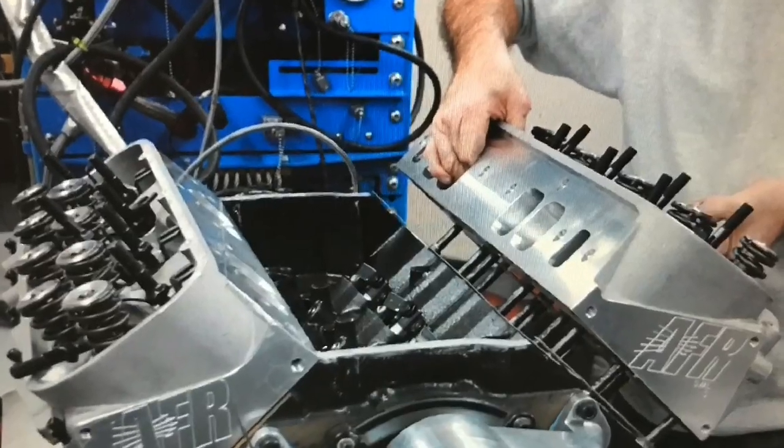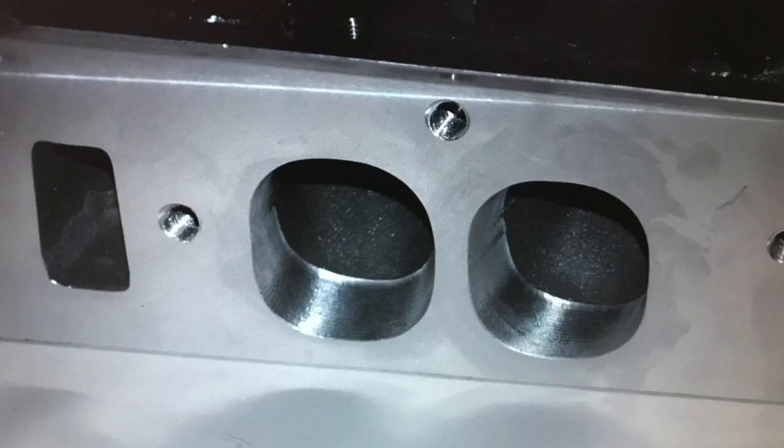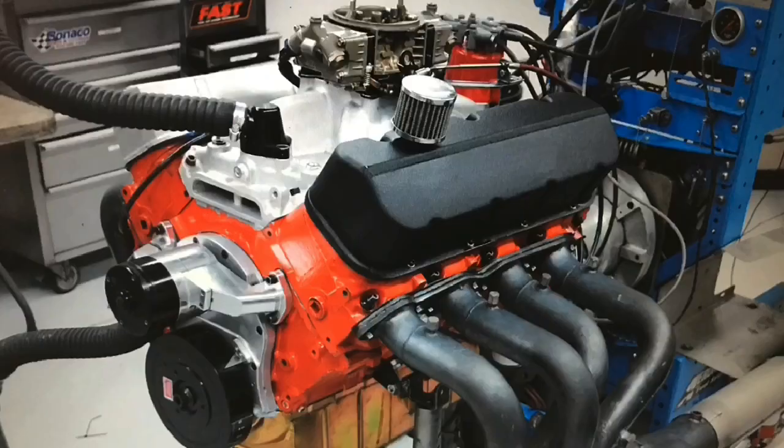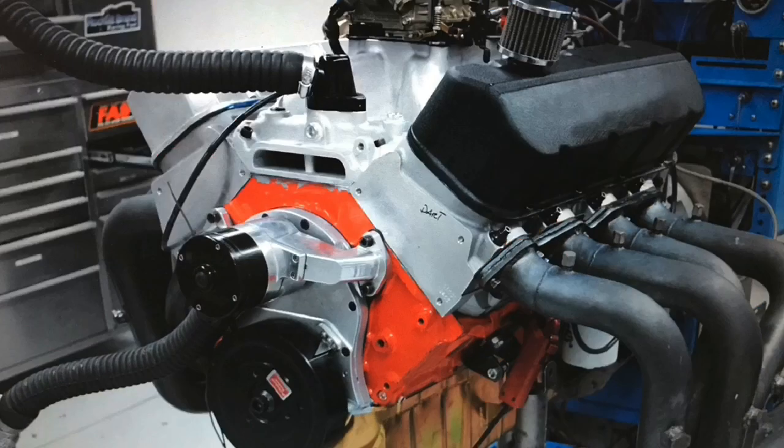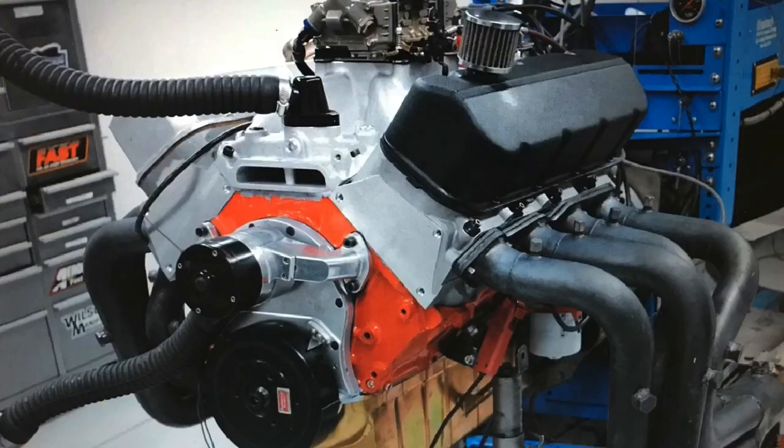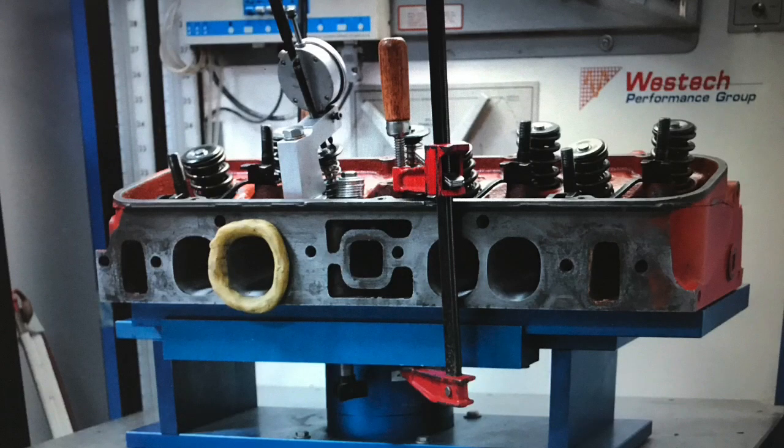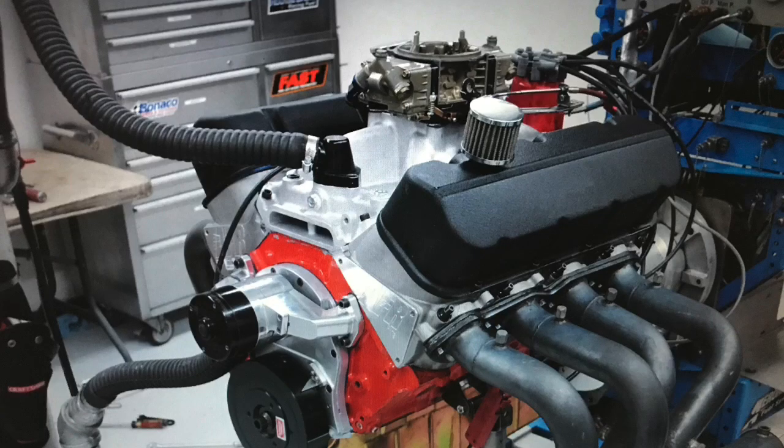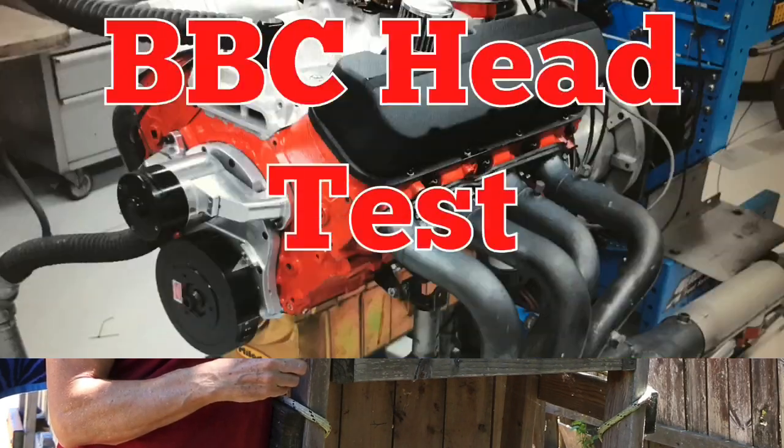It's time for a big block Chevy head shootout, part one - oval ports. In this video, we compared no less than eight different sets of oval port big block Chevy cylinder heads, both on the airflow bench and on the dyno. That way we could correlate the airflow numbers to the power numbers. Did we find out what the best set of cylinder heads are for your big block buildup? Probably not. Did we find out there's a lot of good cylinder heads for that buildup? Definitely. Let's get to our test motor and check out those results.